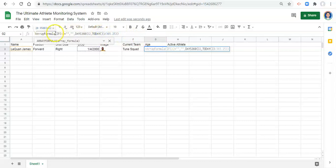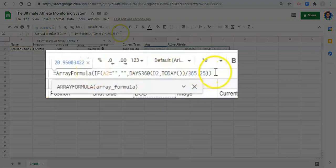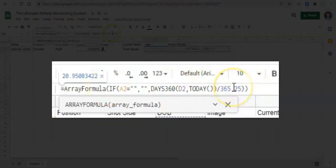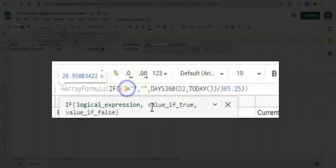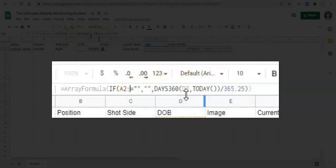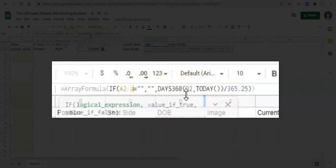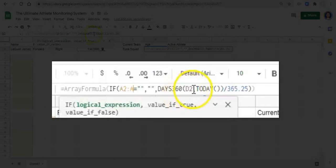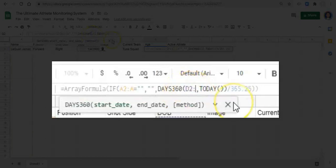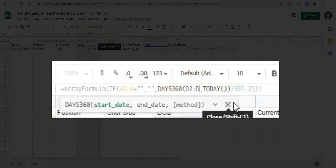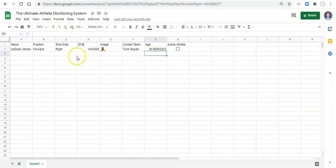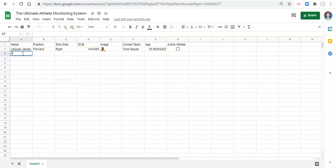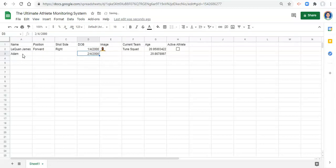The last thing that we need to do to make this a true array formula or make it work is to do a colon where a2 is and do a colon d where d2 is and click enter. And now notice there's nothing in this cell, no formula or anything. And if we enter in a name, I'll say Adam, we have a calculation show up. And the calculation is not right because we don't have a date of birth, but if we say 2, 4, 2000, now we have another age show up.